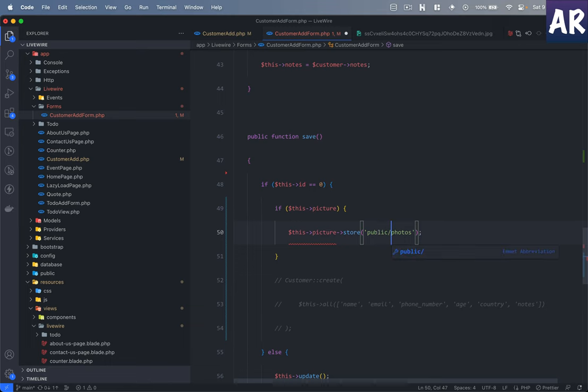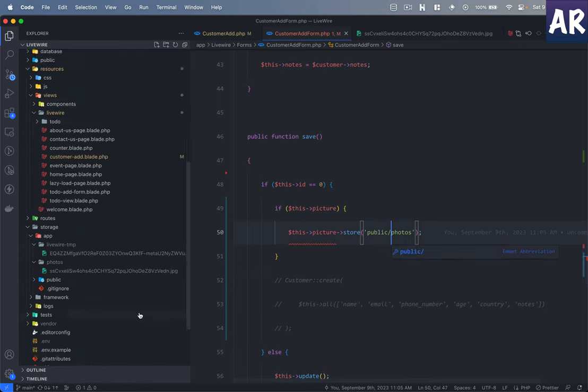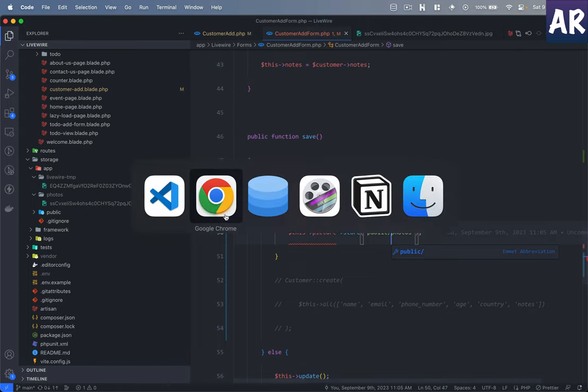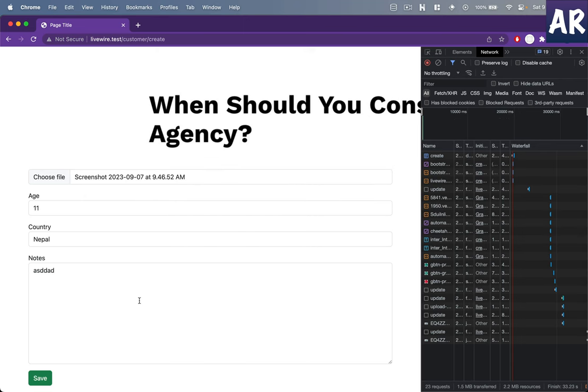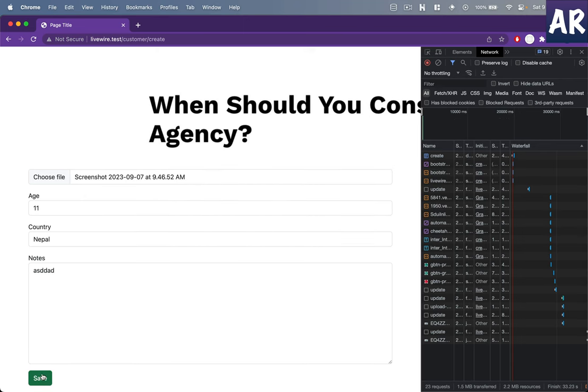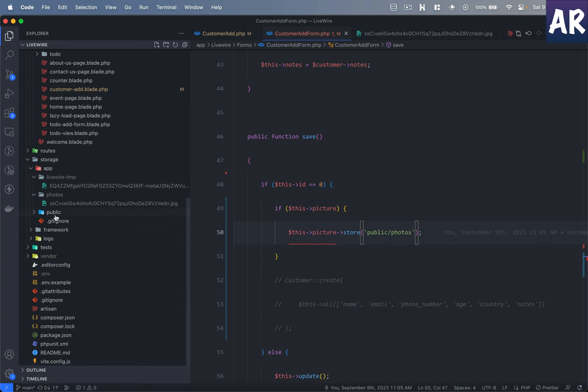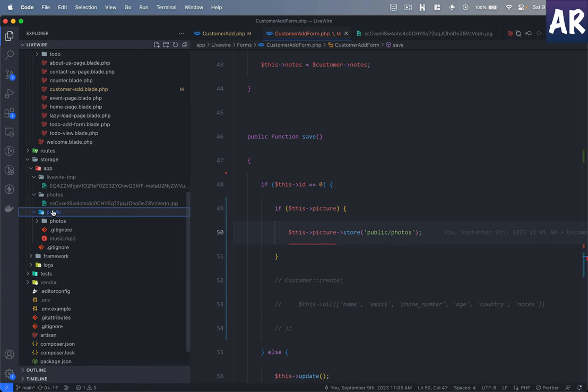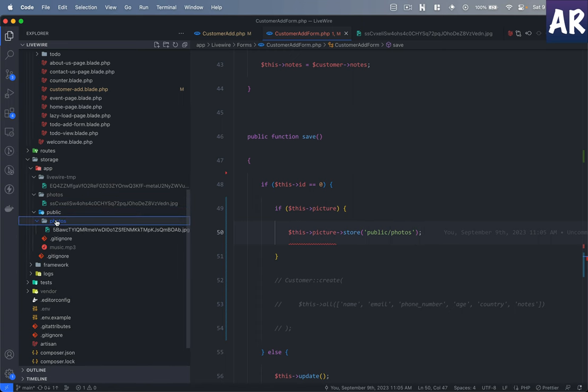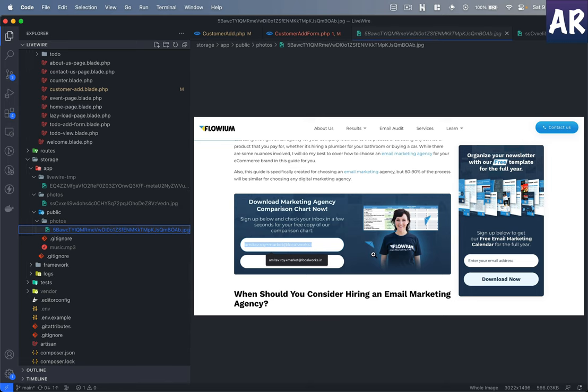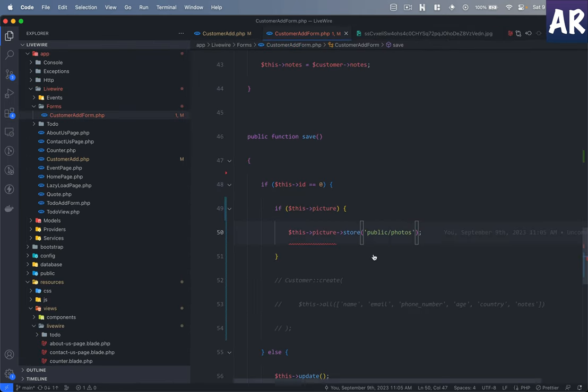I can even do something like public/photos, which basically would mean that it will upload over here. Let's just try that as well. I have the form object still ready with me, so if I hit save, can you see the image got uploaded over here as well? So yeah, this is how we can upload a single image.